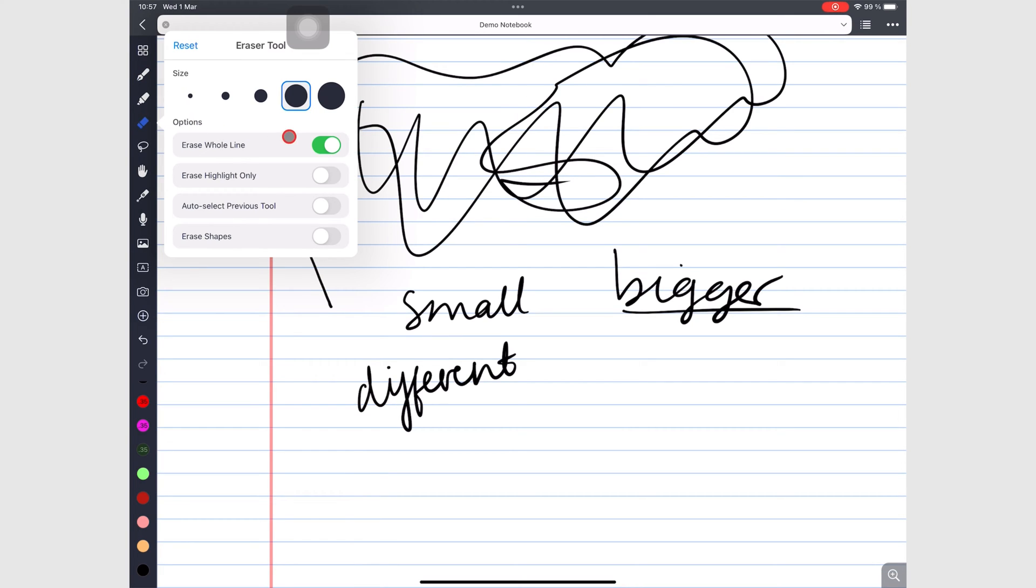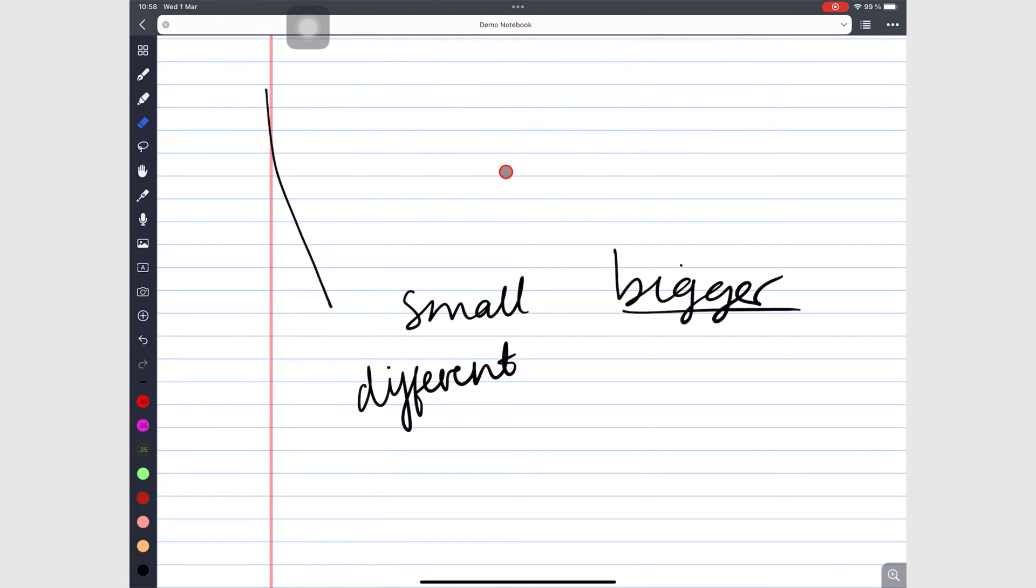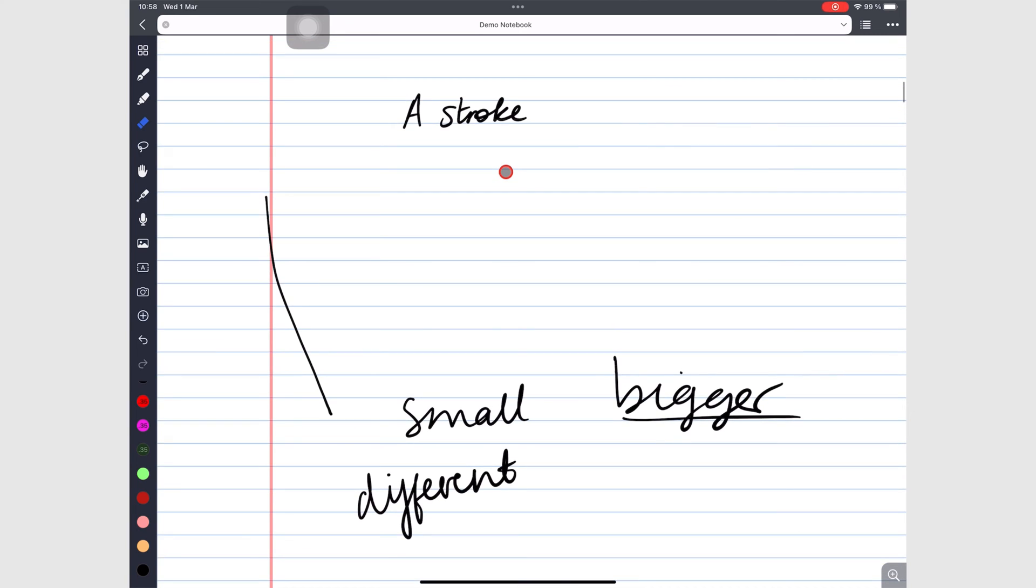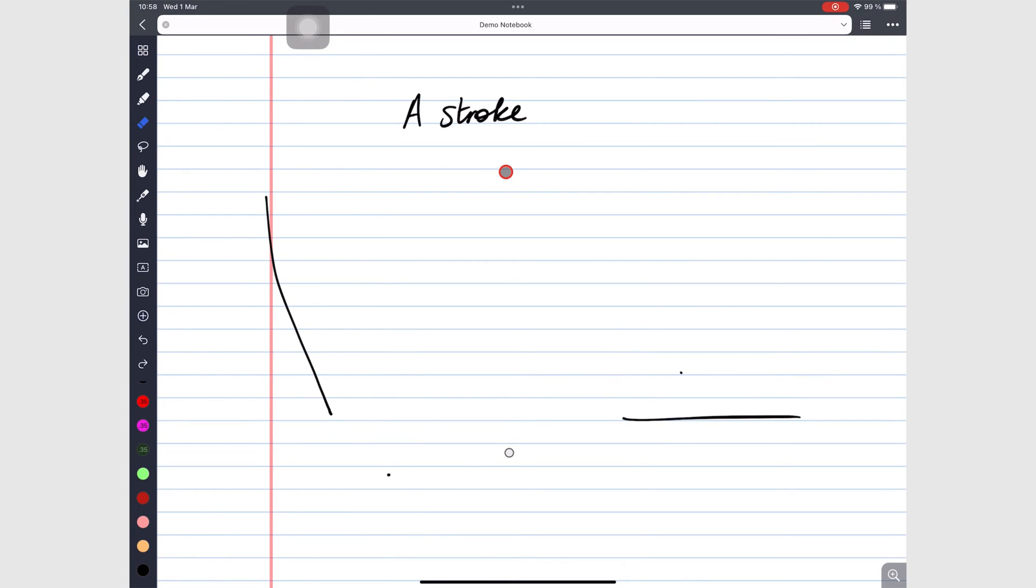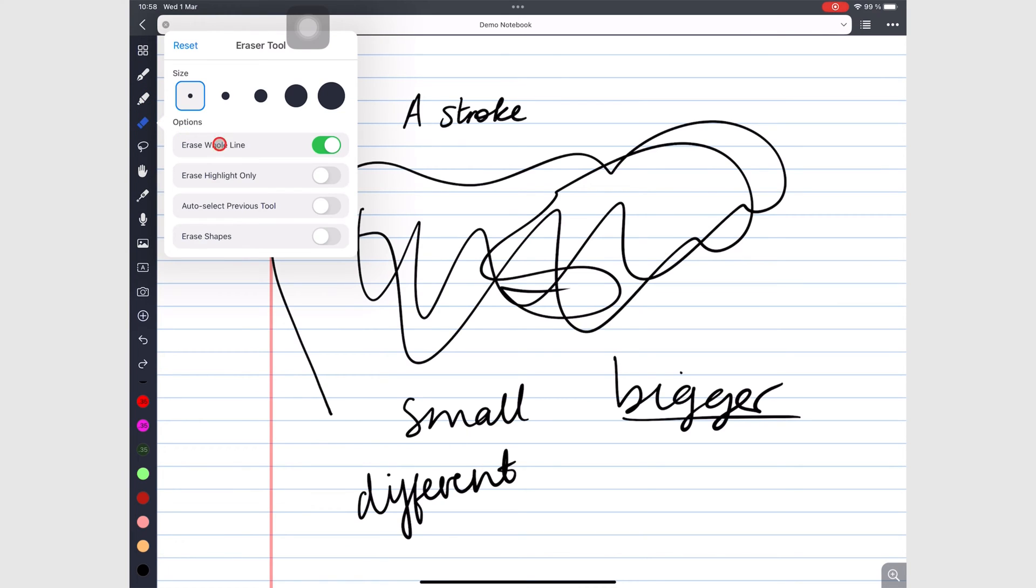This option, when turned on, will let you erase a stroke regardless of how big it is. When you want to erase smaller parts of a stroke, pixels at a time, simply turn it off.